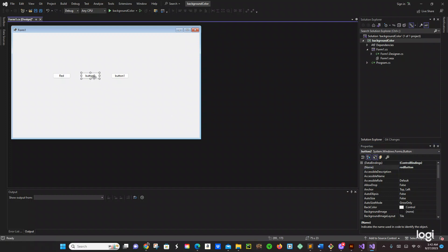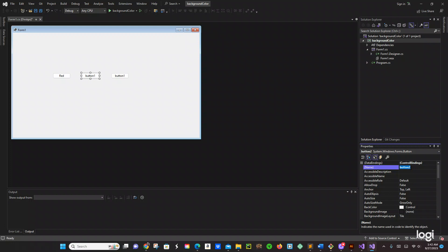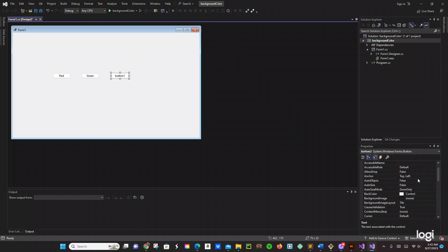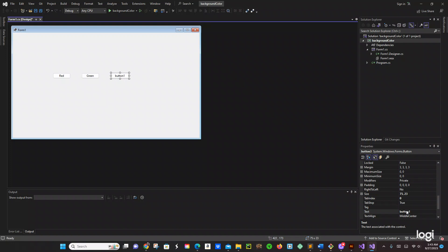Now same thing we are going to do with the next button. The name is going to be green — yeah, it is going to be green button. Now the text is going to be green. Ok, let's go to the next one — it is going to be blue.